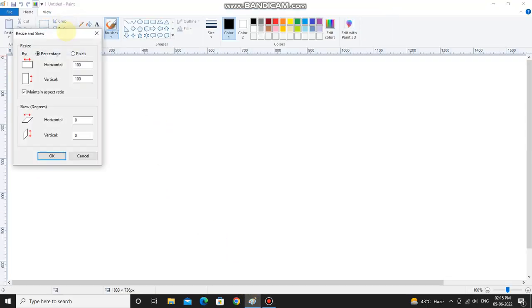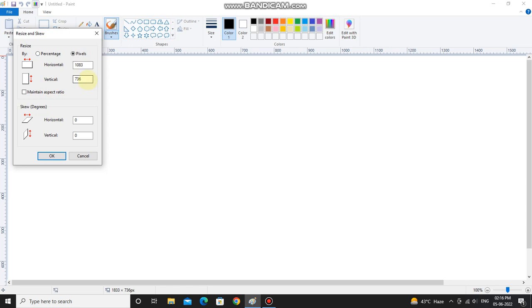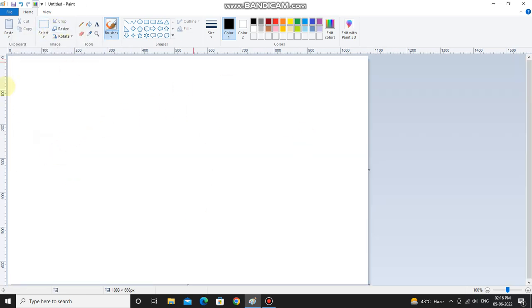First make sure your canvas size will be 1083. Make sure you have to select pixels and untick this maintain aspect ratio. Then in the horizontal you have to fill the number 1083 and in the vertical you have to fill the number 668. Then click OK. See, it's shorter than before.